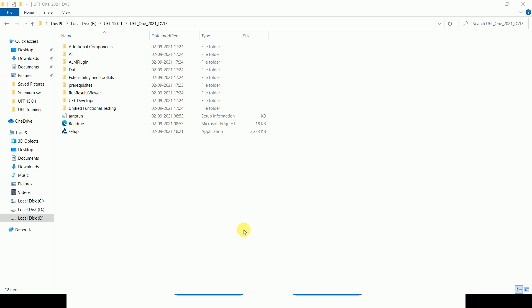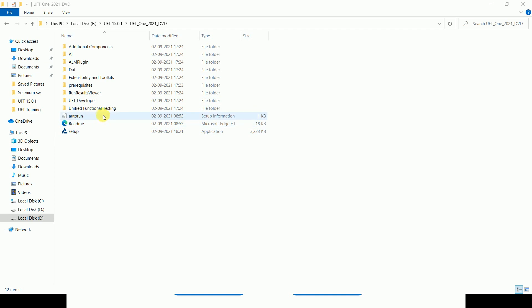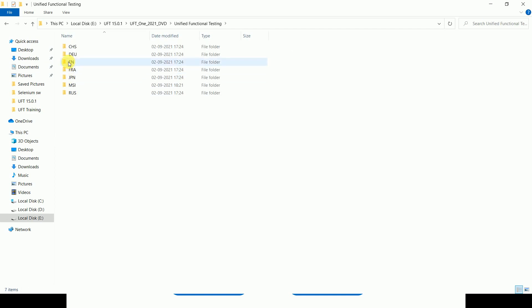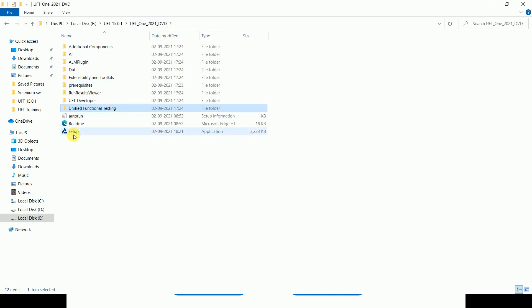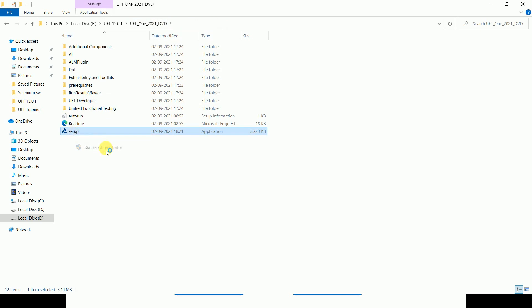Let's start step by step on how to install UFT — the latest version. Once you download the UFT One DVD bundle, extract it and you will see different options: UFT Functional Testing, UFT Developer, and a Setup file. I suggest the better option is to start with the Setup. Right-click on Setup and run as admin — that is very important.